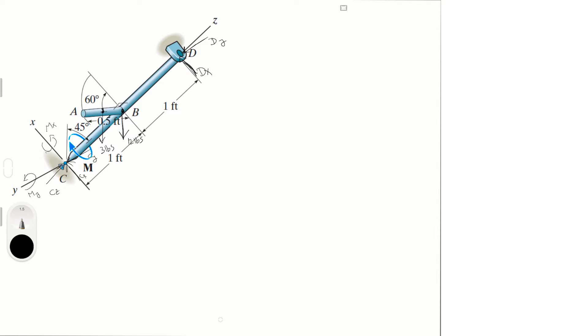So yeah, this is the free body diagram. Now let's get to it, so let's just try and figure out all the variables that we have and that we're trying to find. So let's call them F1 and F2 for the weights. F1 being the 3 pounds and F2 being the 12 pounds. We figured that out by getting the 6 pounds per foot and the length of the rods.